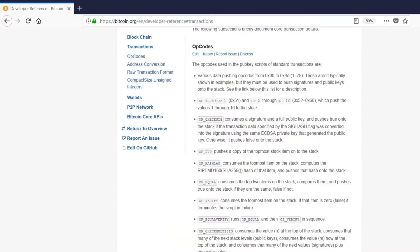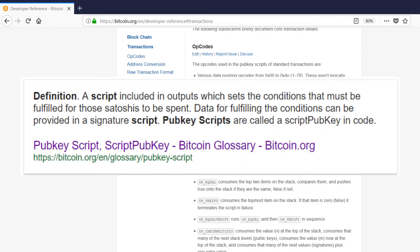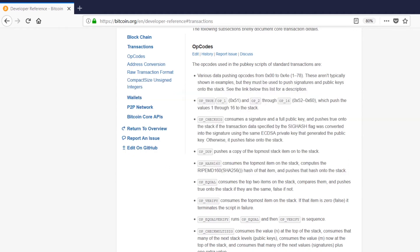So transaction outputs use something called pub key scripts. Set up the conditions by which the coins themselves are allowed to be spent. It can be pretty much broken down to who is allowed to spend them.